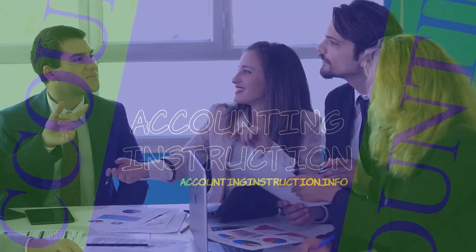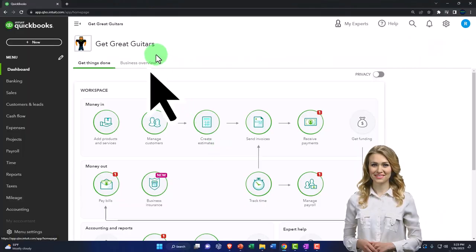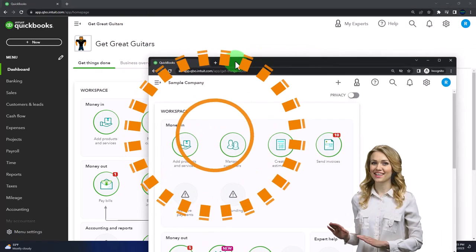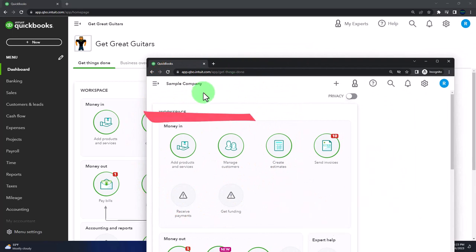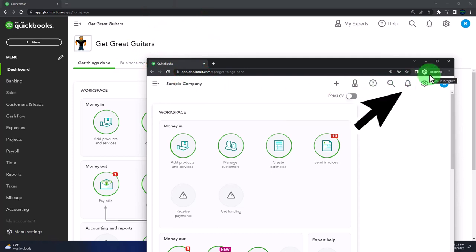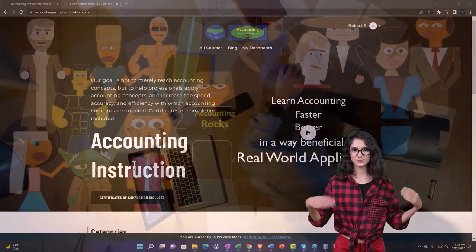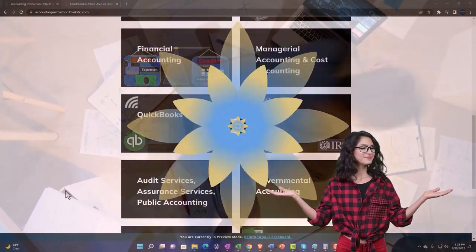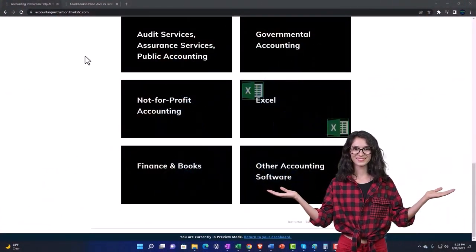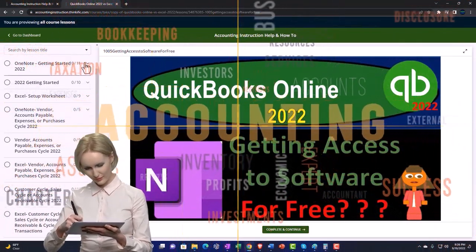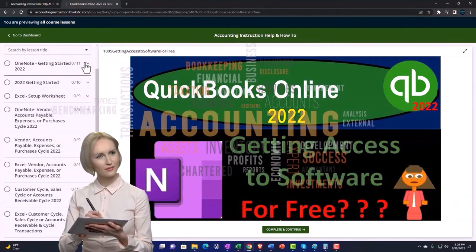Get ready to start moving on up with QuickBooks Online 2023. Here we are in our Get Great Guitars practice file, started up in a prior presentation using the 30-day free trial. We also have opened the free QuickBooks Online sample company. If you want these two open at the same time, we suggest using the incognito mode. Support accounting instruction by clicking the link below, giving you a free month membership to all of the content on our website, broken out by category, further broken out by course. Each course is then organized in a logical, reasonable fashion, making it much more easy to find what you need than can be done on a YouTube page.